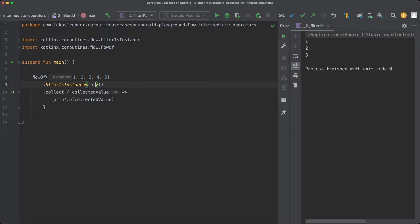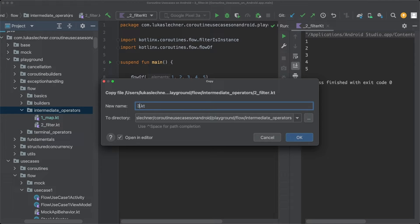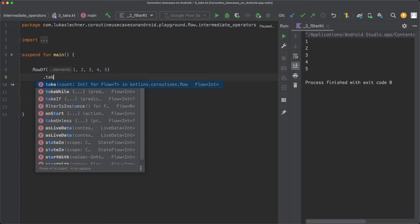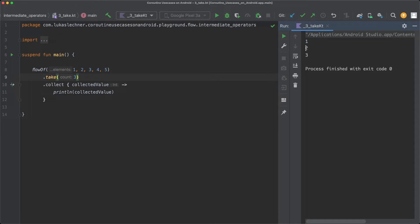The first size-limiting operator is take. Let's create a new file called 3_take. For take, we can pass a count parameter — for instance, 3. What take does is cancel the execution of the flow when the passed count limit is reached, returning a flow that takes only three emissions of the origin flow. When we run this code, indeed only three emissions are taken and forwarded to the collect lambda.